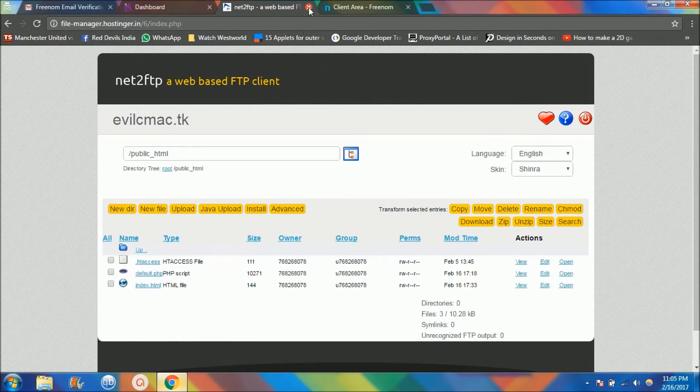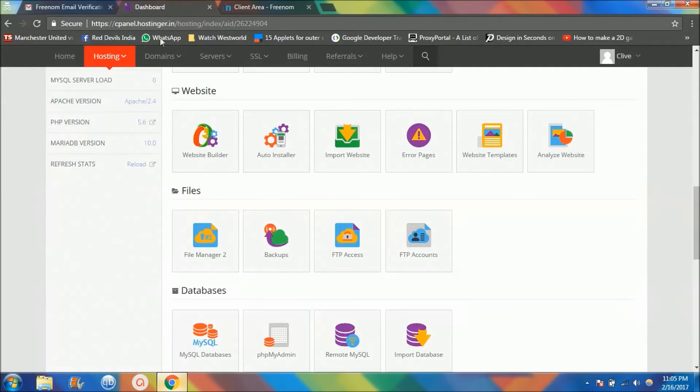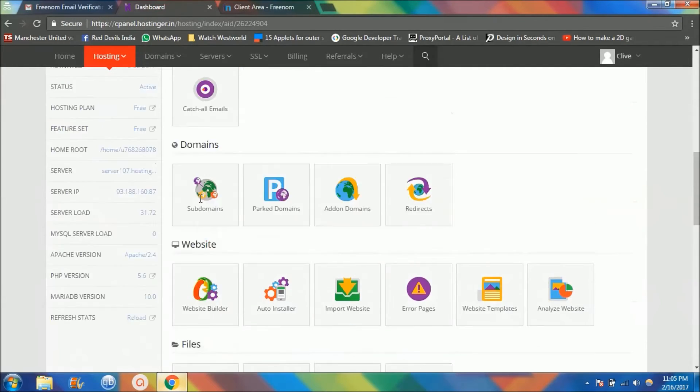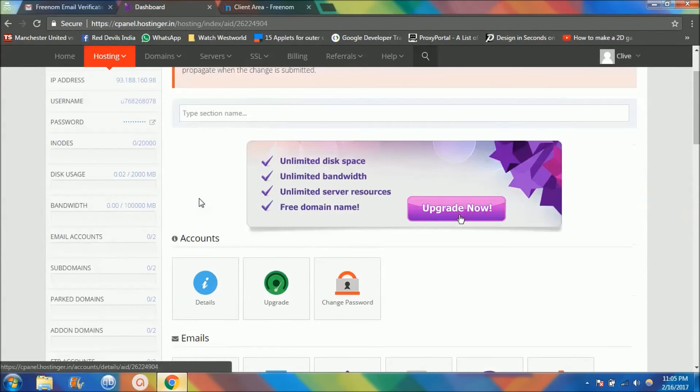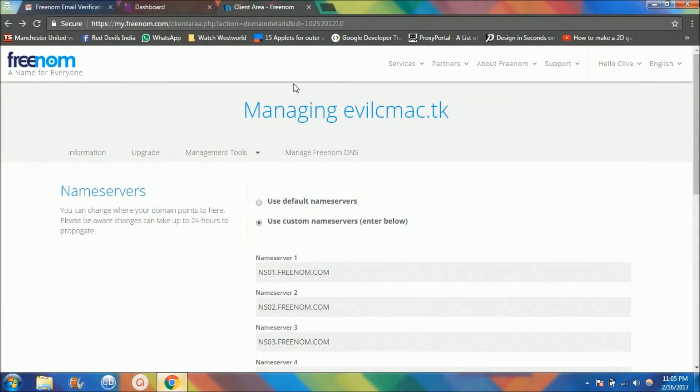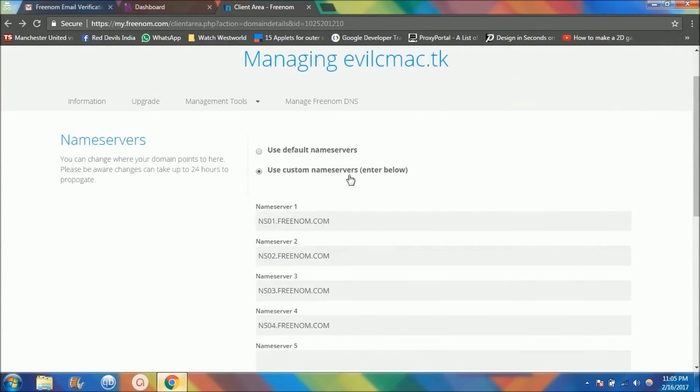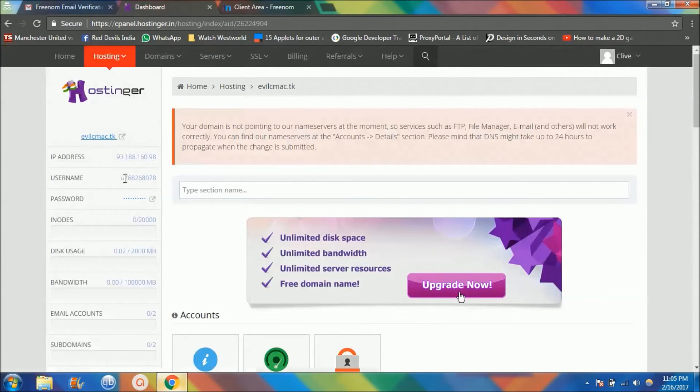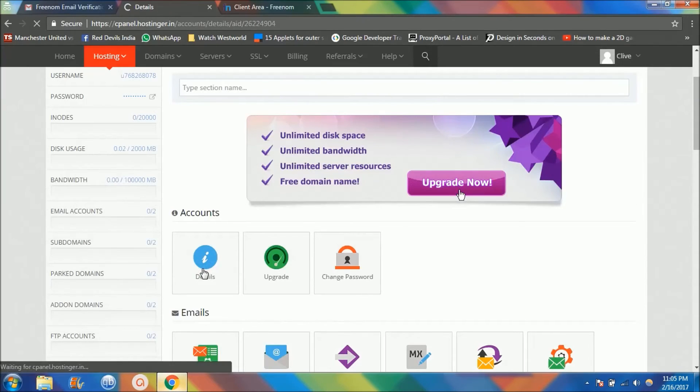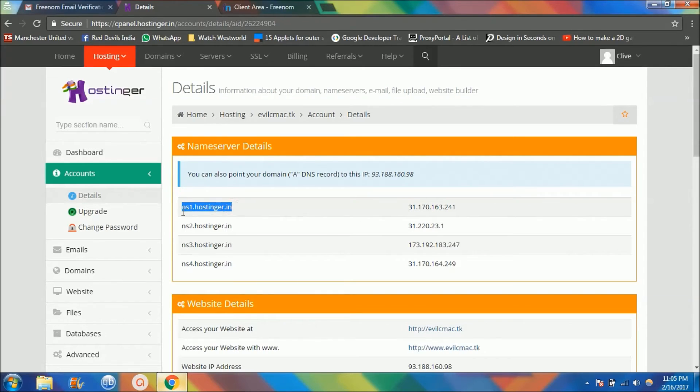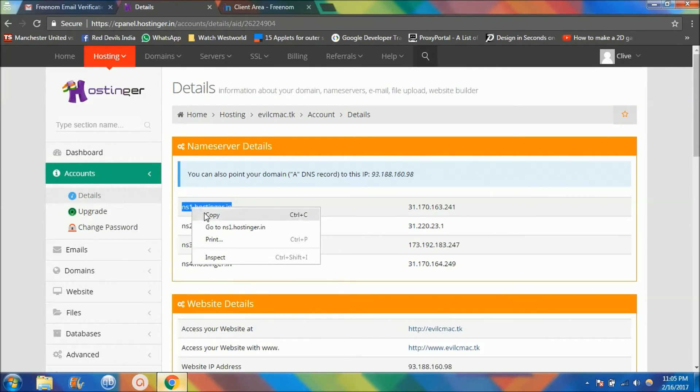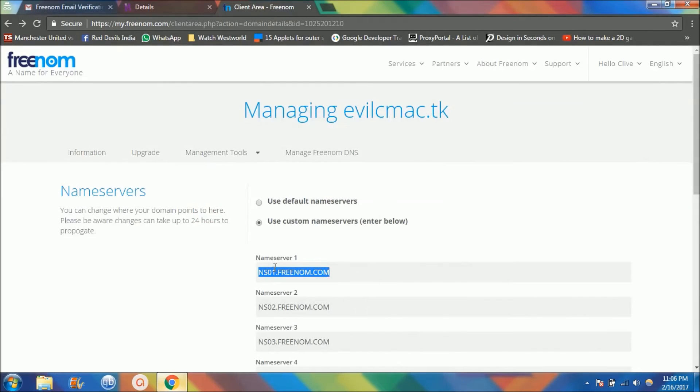This part is done. Coming back to this, the website has been hosted. The main part of it hasn't been done yet, so now what I want you guys to do is use custom name service. Just click on these details, and since you guys are going to be using these hosted websites, I want you to copy this and paste it over here.